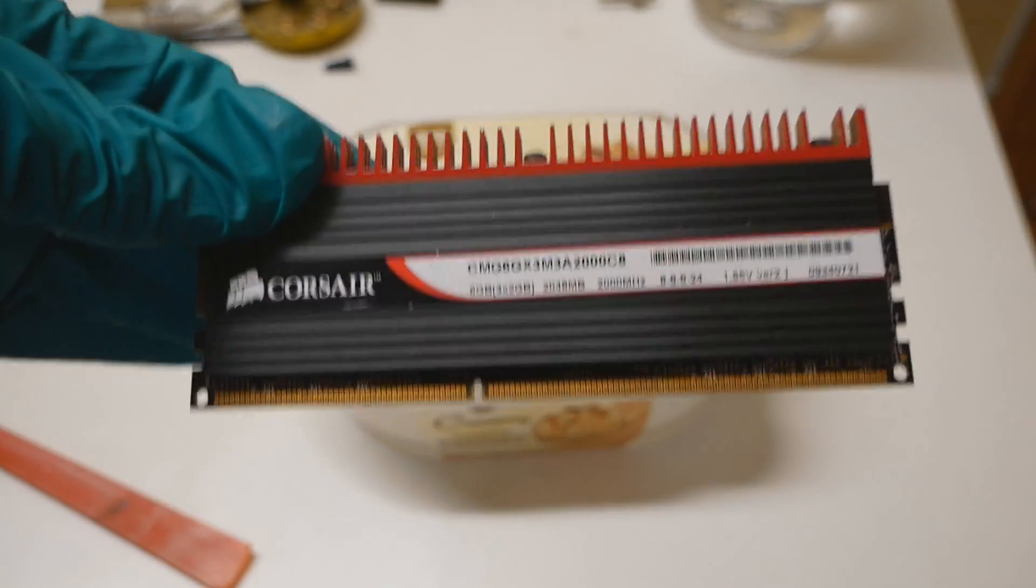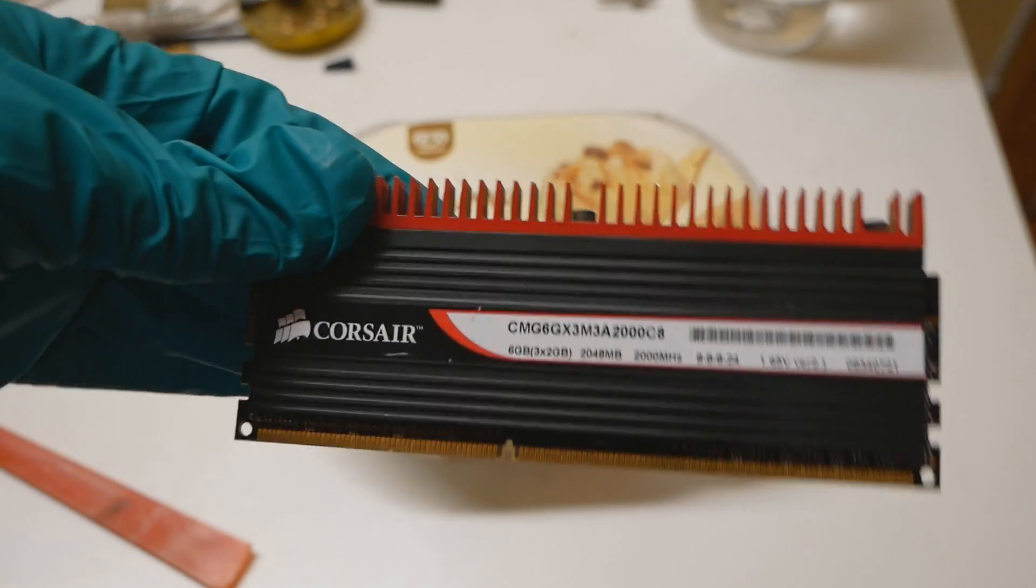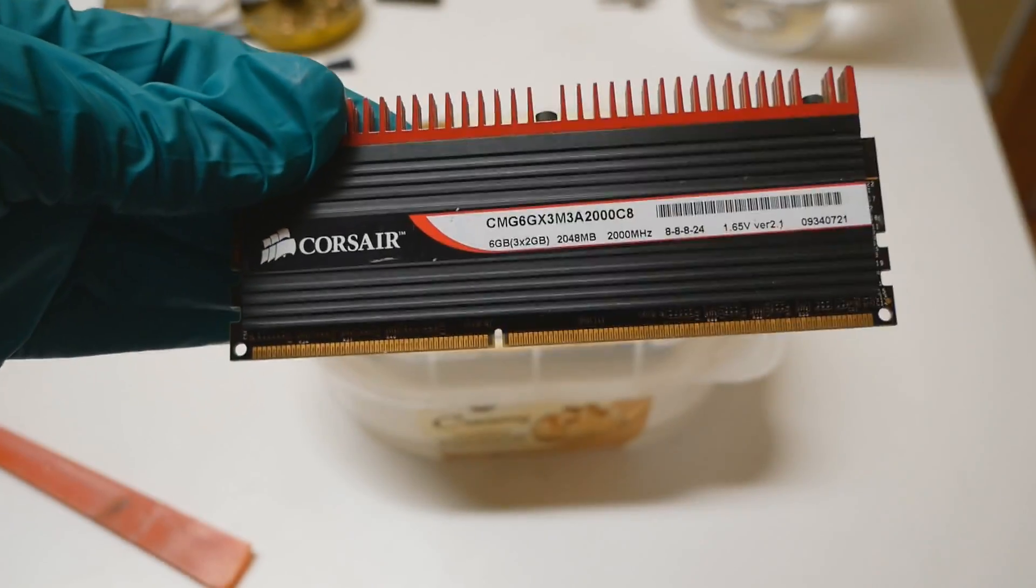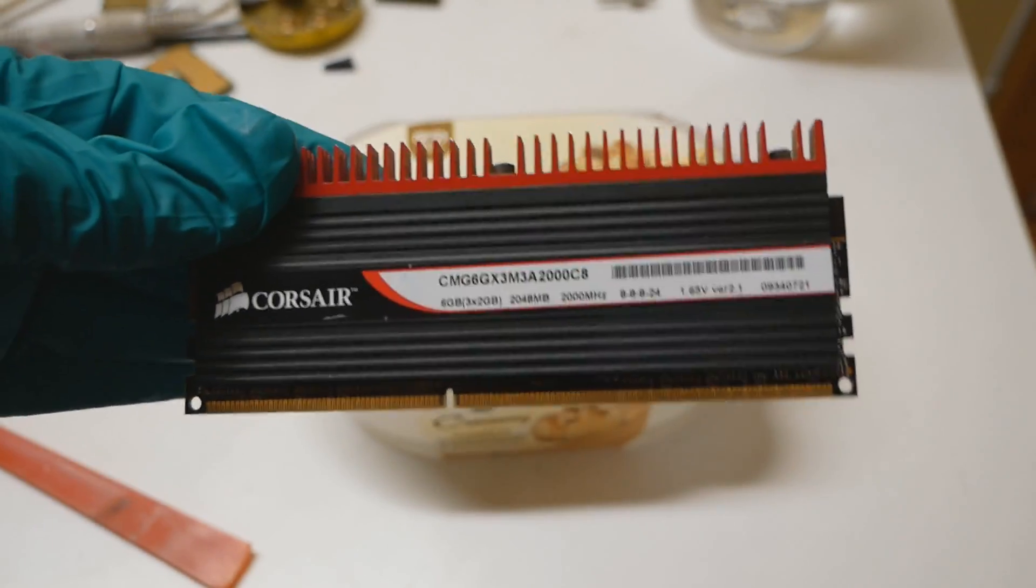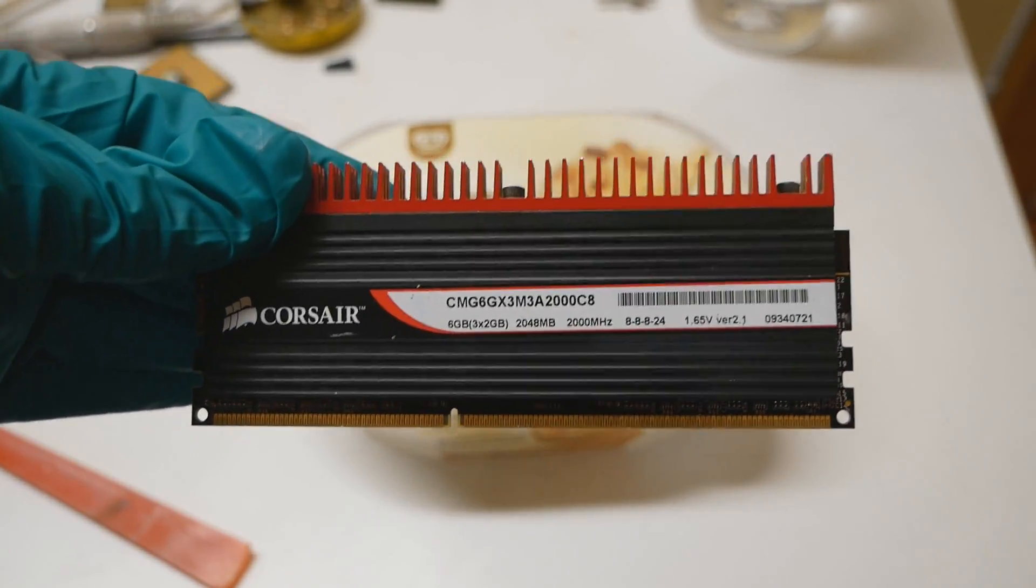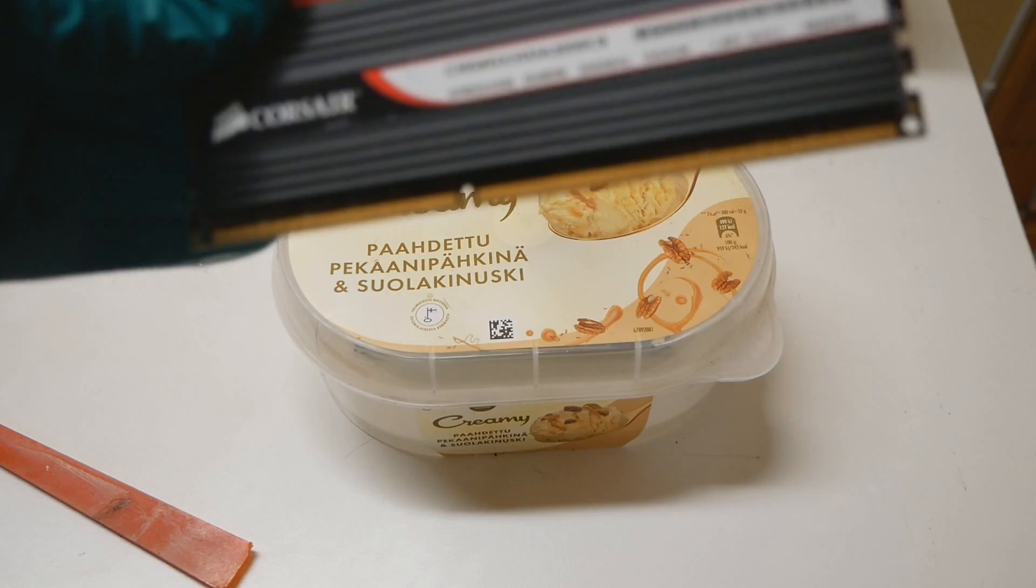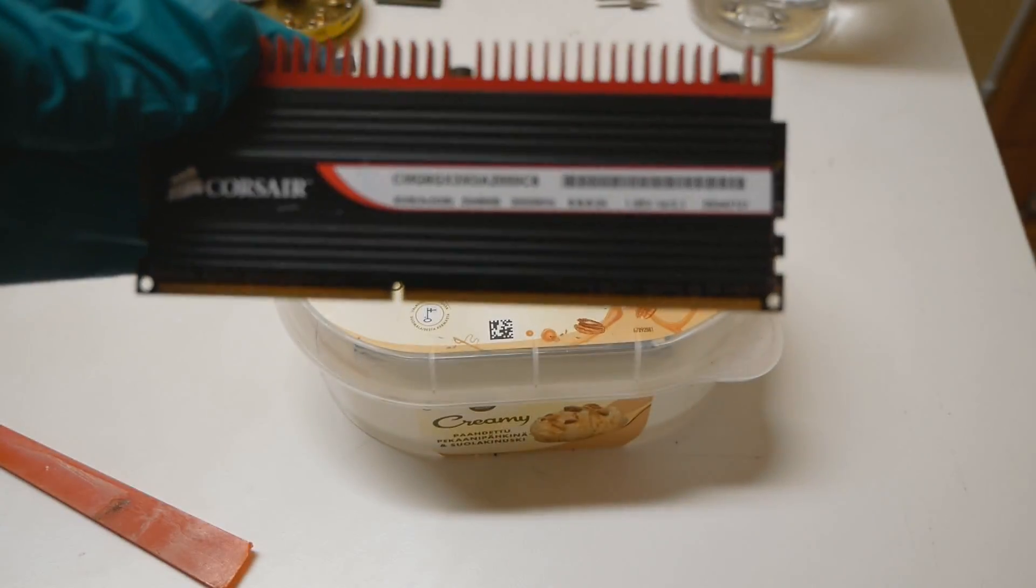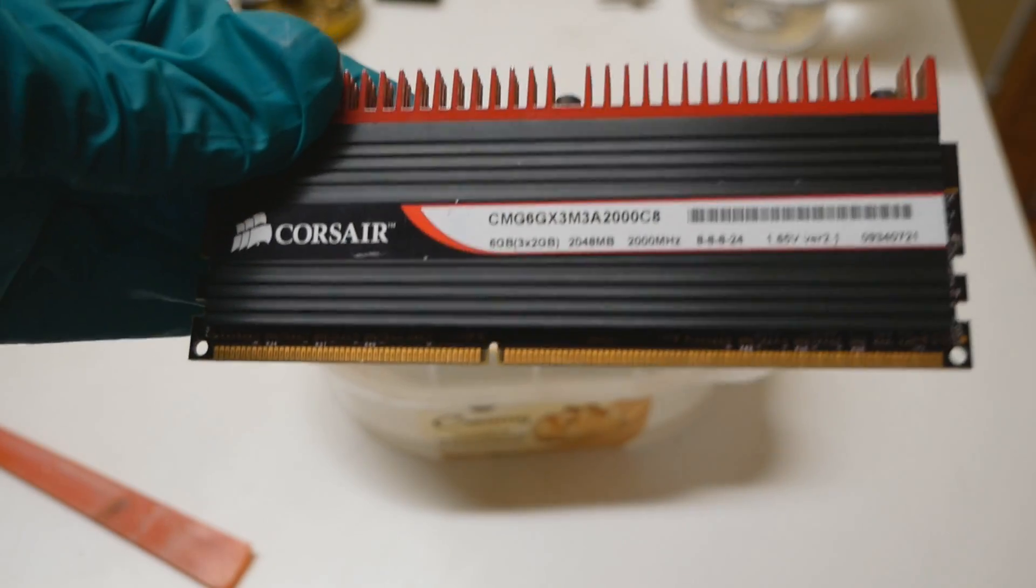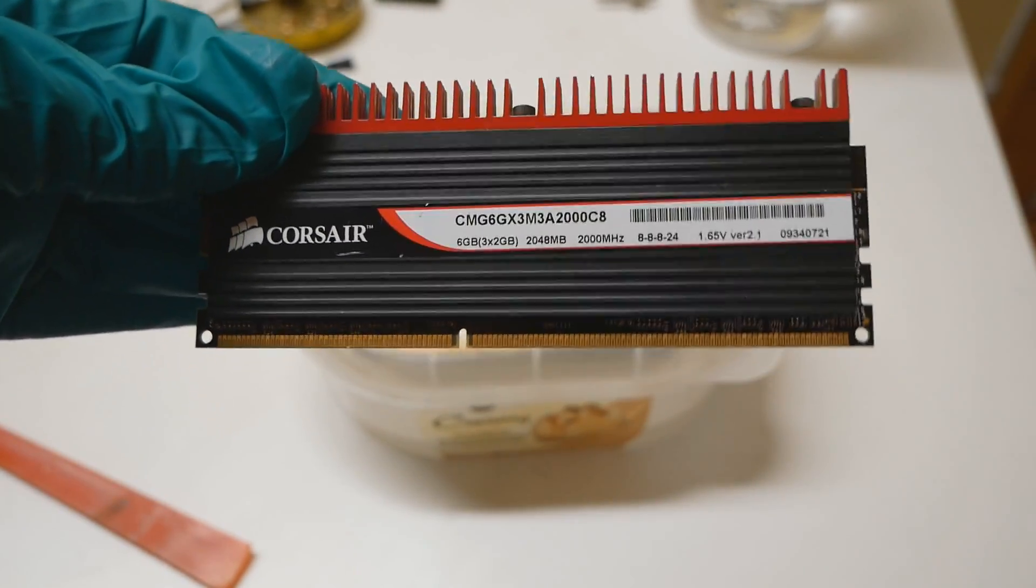Most of the time if you try to remove these heatsinks with hot air and just some tools, you usually rip off some of the individual ICs, the memory chips from the PCB, and that means the memory stick is basically dead. Maybe you could try to reball the detached memory chips, but it's very difficult.